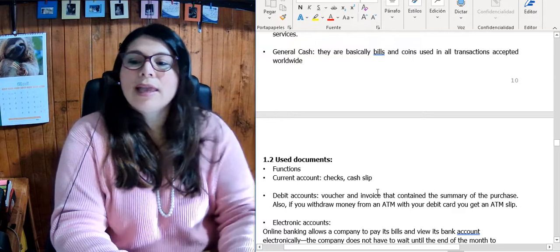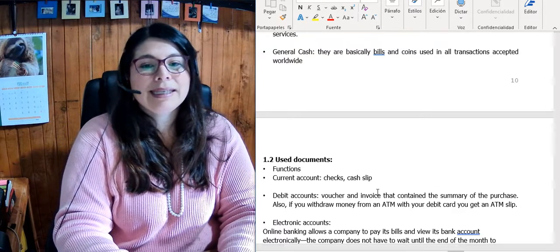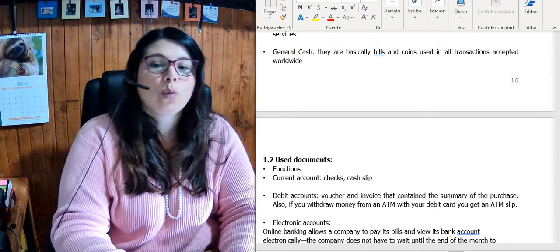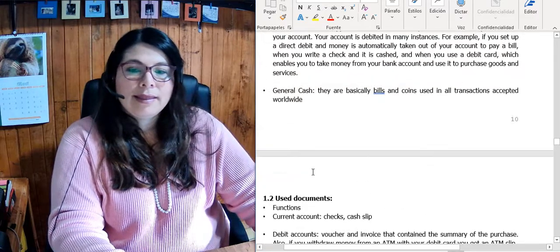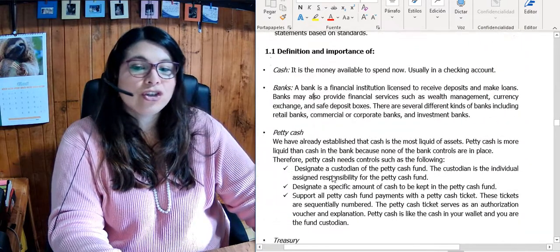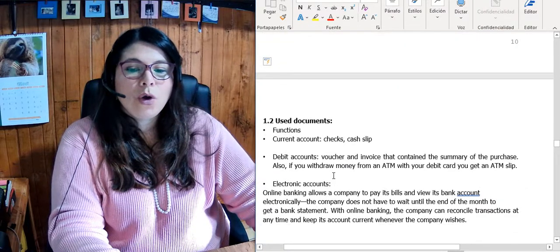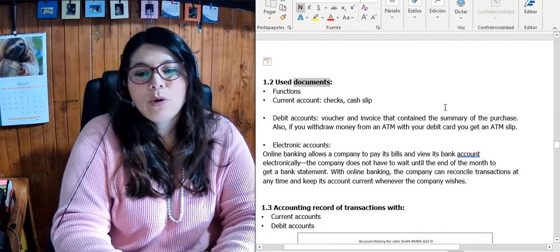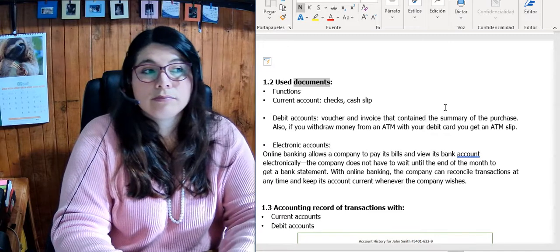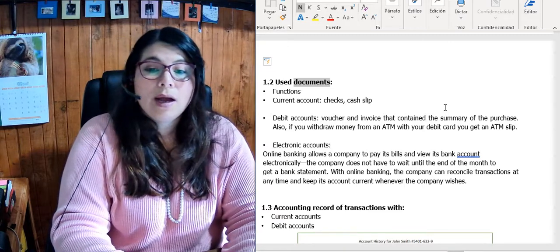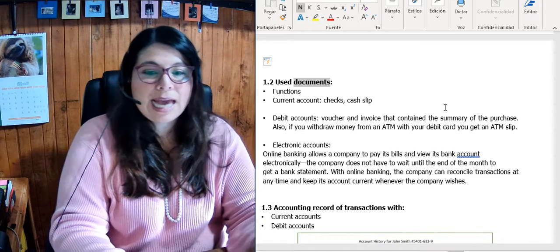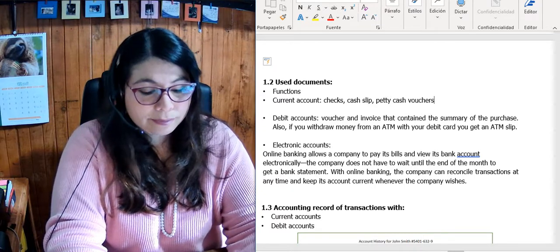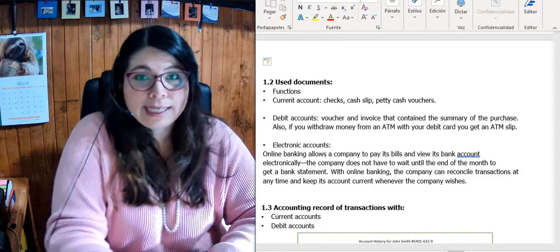General cash refers to bills and coins used in all transactions accepted worldwide. This first portion covers cash and its variances. We also use documents to make these transactions — for example, checks, cash slips, petty cash vouchers. These are types of documents related to cash.